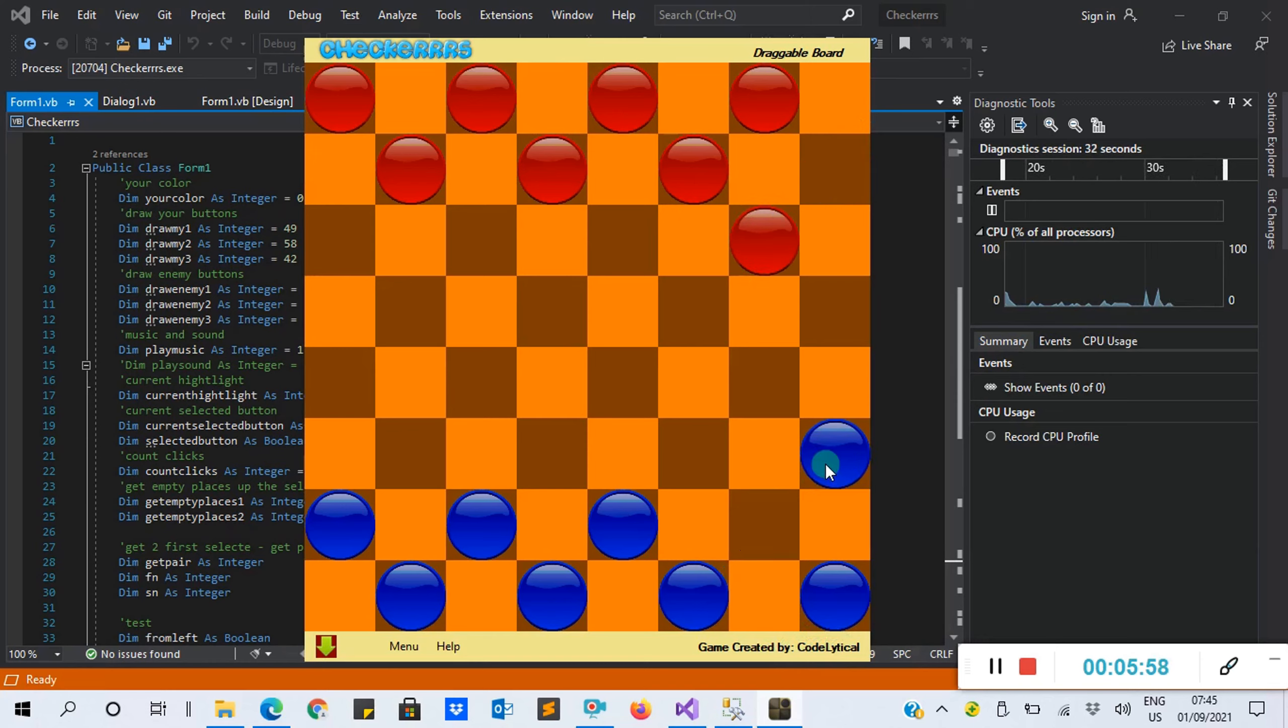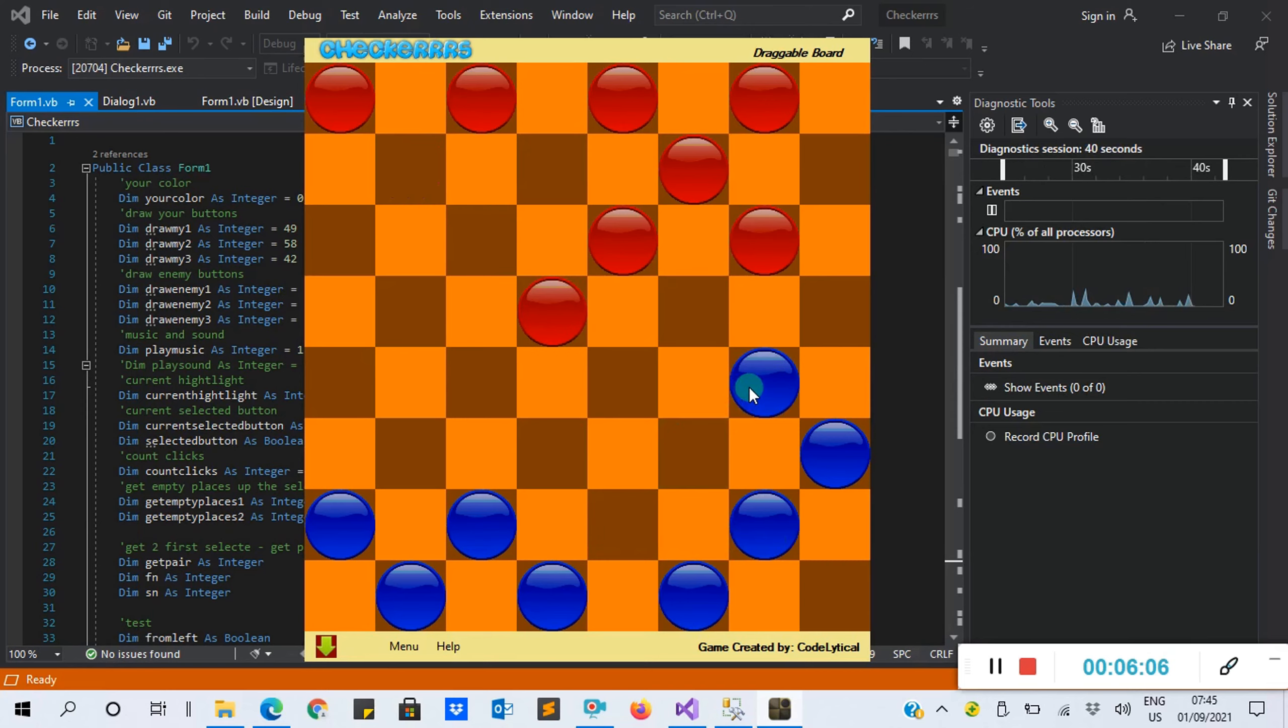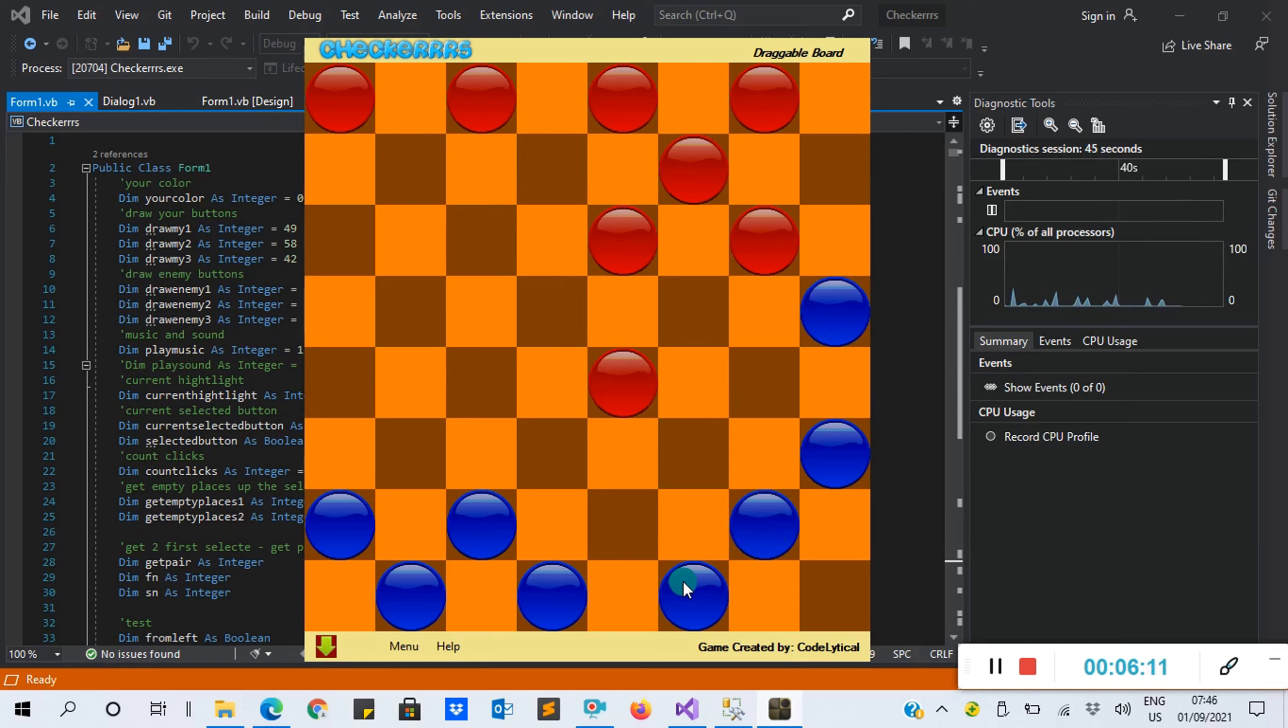This is the form. You can click on this to hide this. See, powered by or created by Codelitica. You click here, then you push the computer to also play. I click here, go here. Computer will go here.